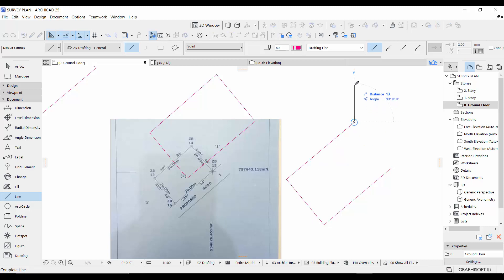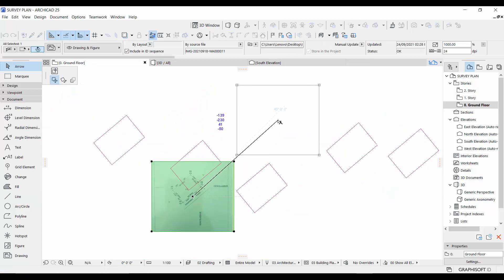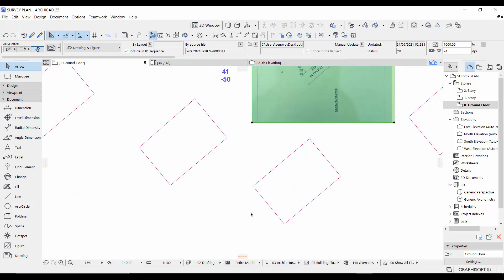Start the line again at the end of the last line, press Tab on your keyboard, and input the last angle: 140 degrees, space, 46 minutes, space, 0 seconds — press minus at the end. Go back to the distance with Shift+Tab and say 20 meters. As you can see, it gave us precisely the accurate measurement of our survey plan.